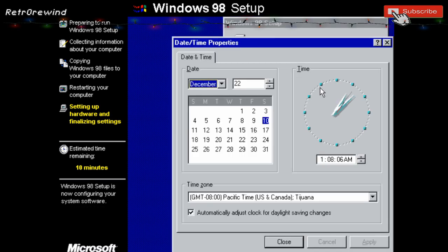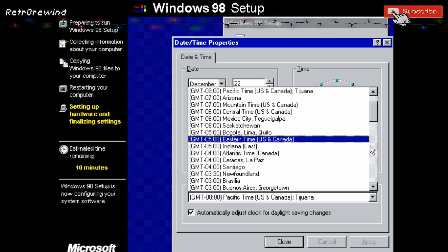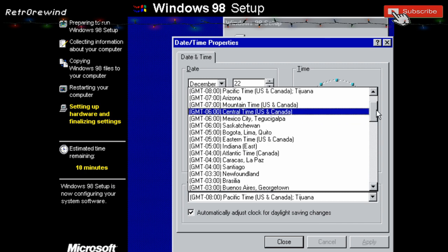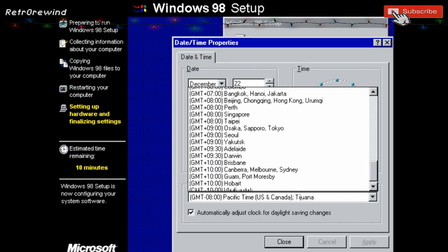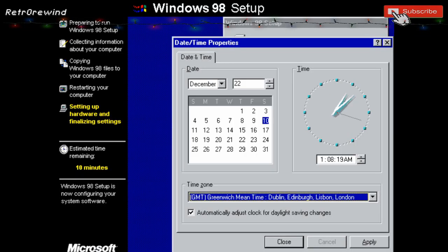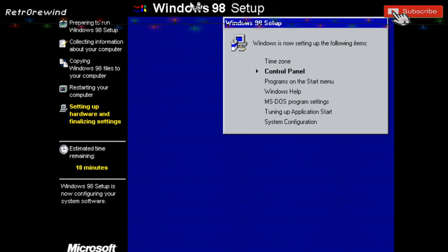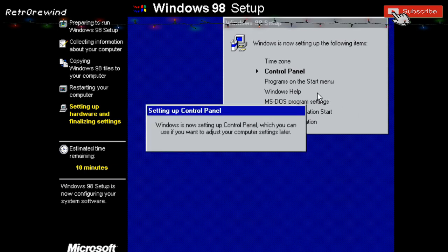We now need to set the time zone on the system, just like setting up a real PC. We find Greenwich Mean Time and apply that. Now it will just continue to set up the rest of the Windows configuration.